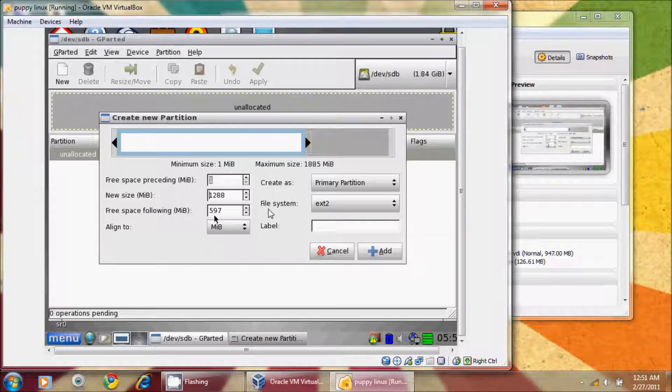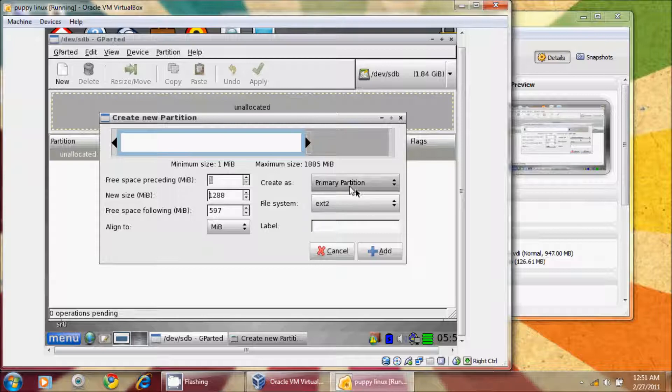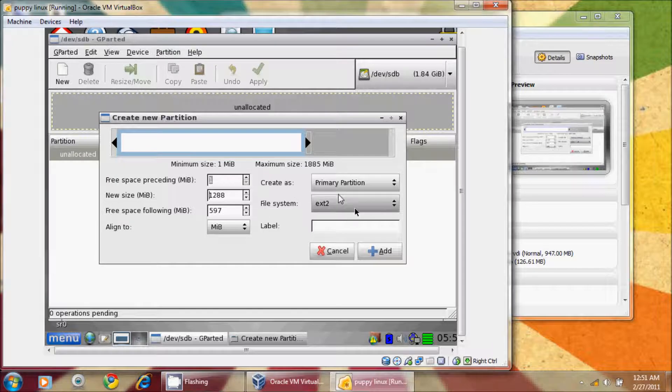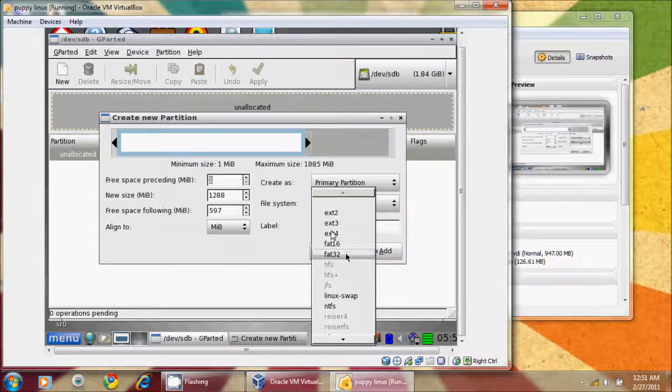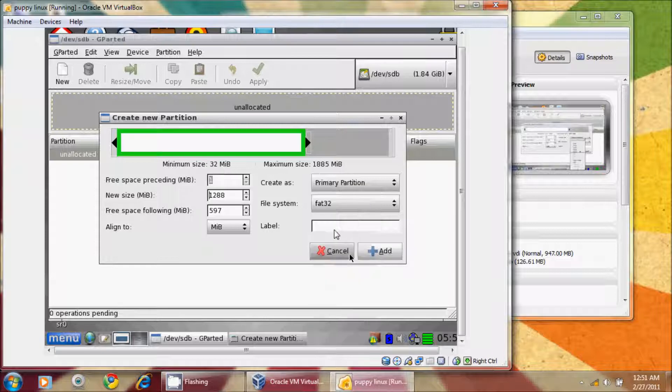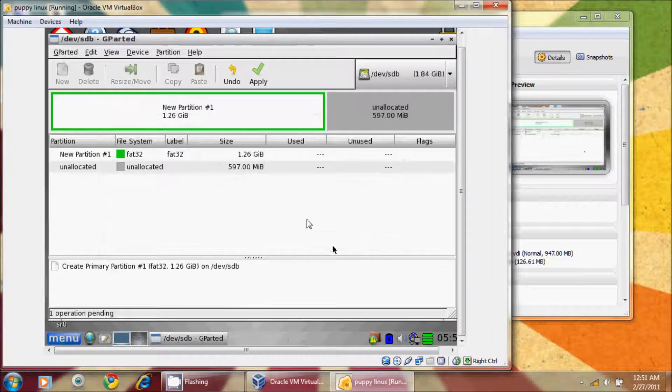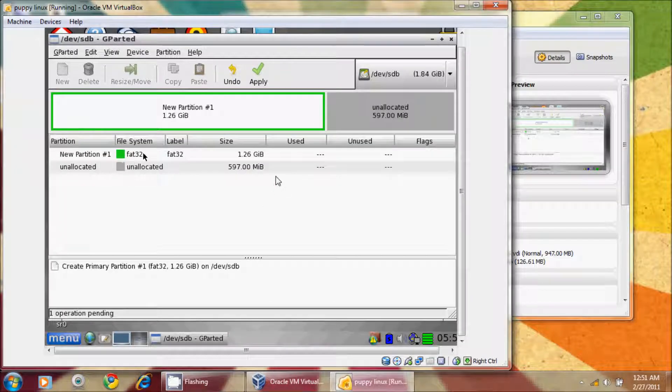So primary partition, we're always going to make a primary for this purpose, and then file system. You see we have all of these different options. We are going to do this one as a FAT32, and you can label it if you want here. I'll even label it for simplicity's sake, and I'm going to hit add. So now it's going to create that new partition.